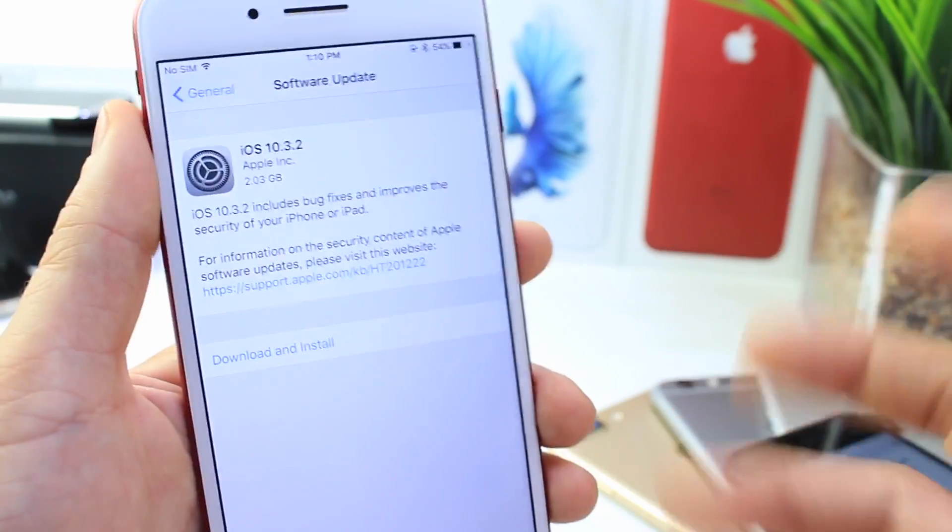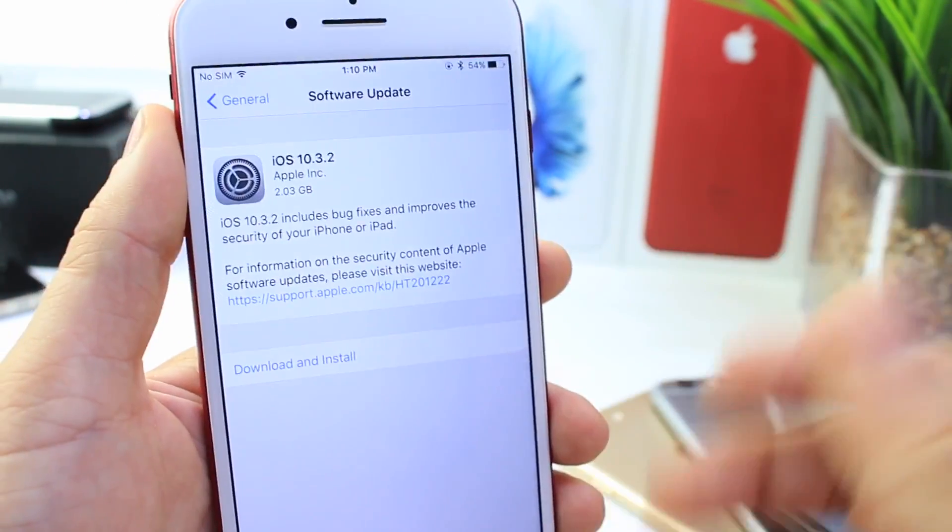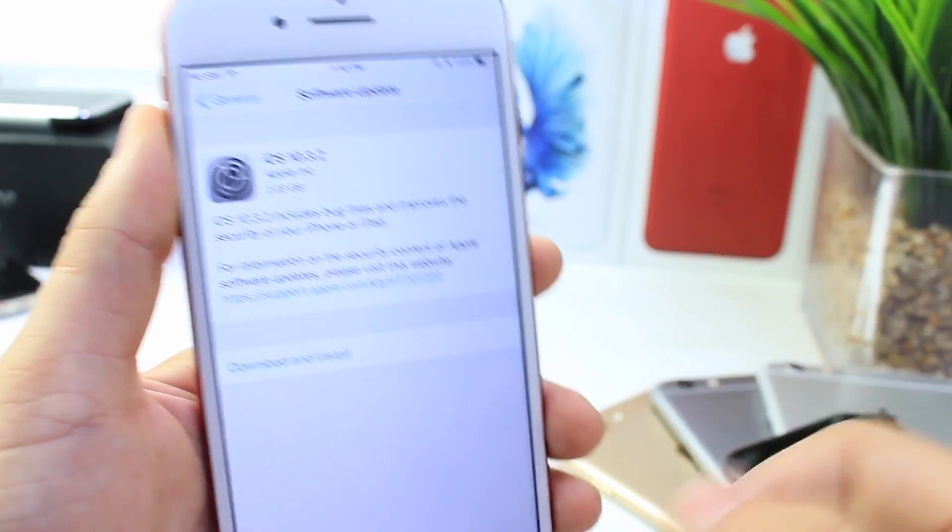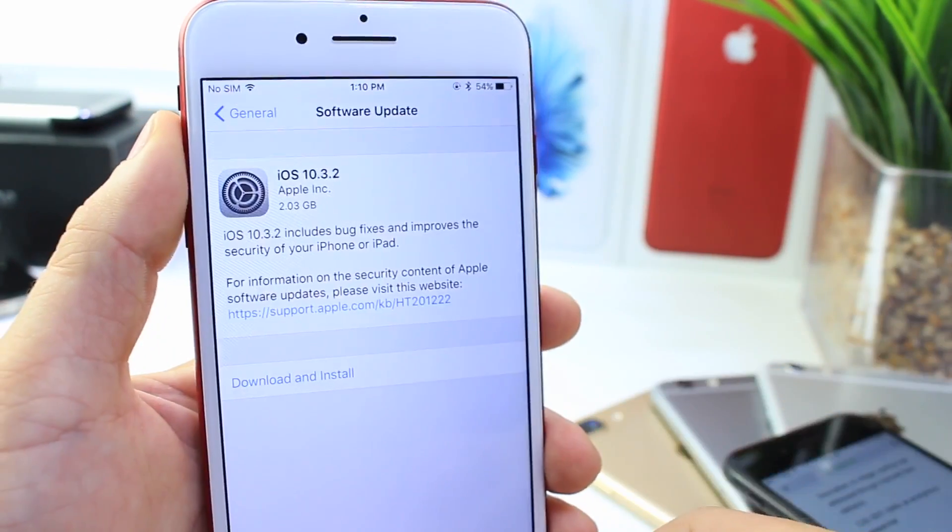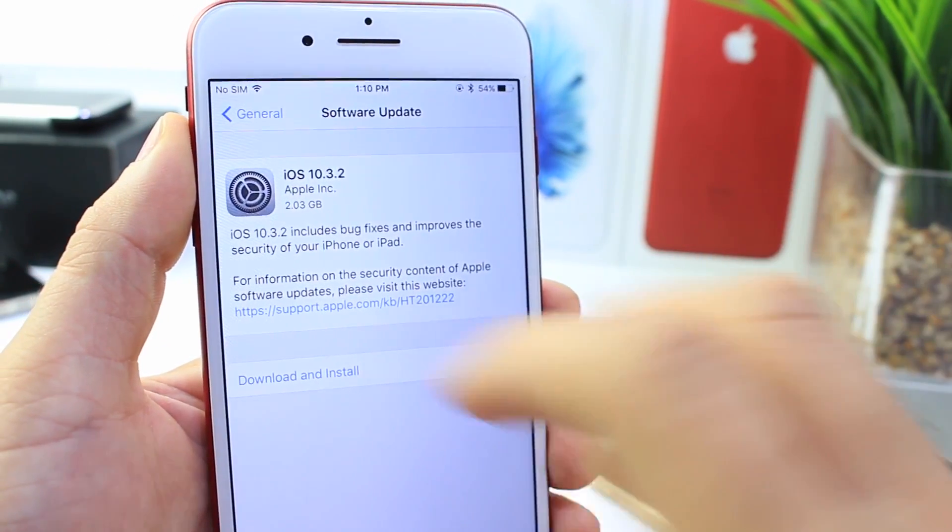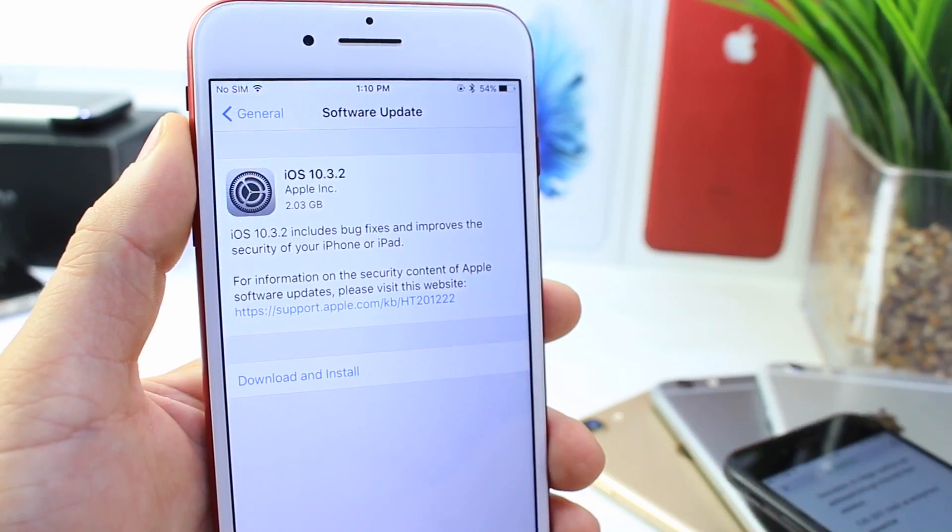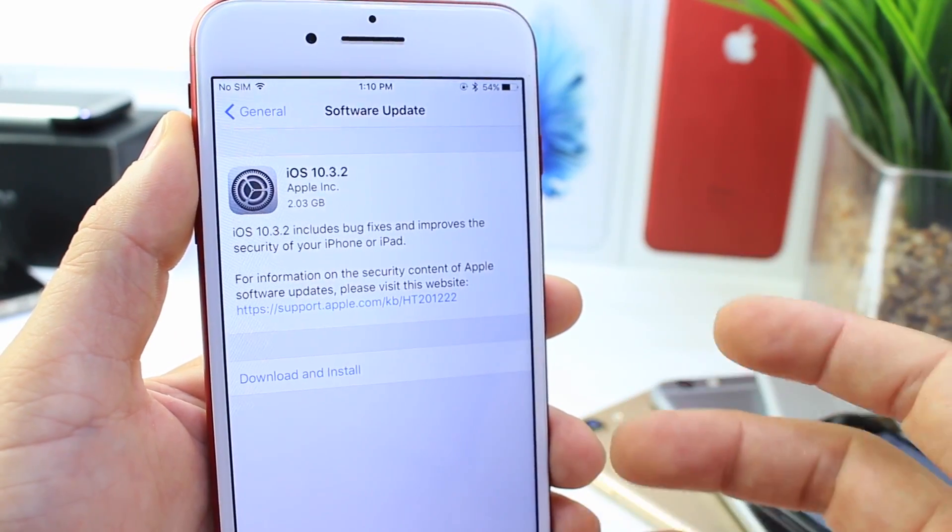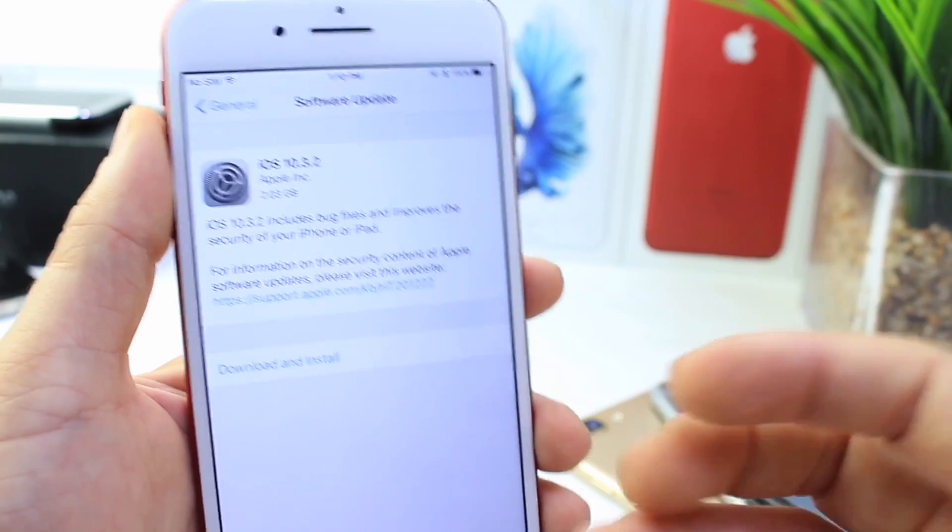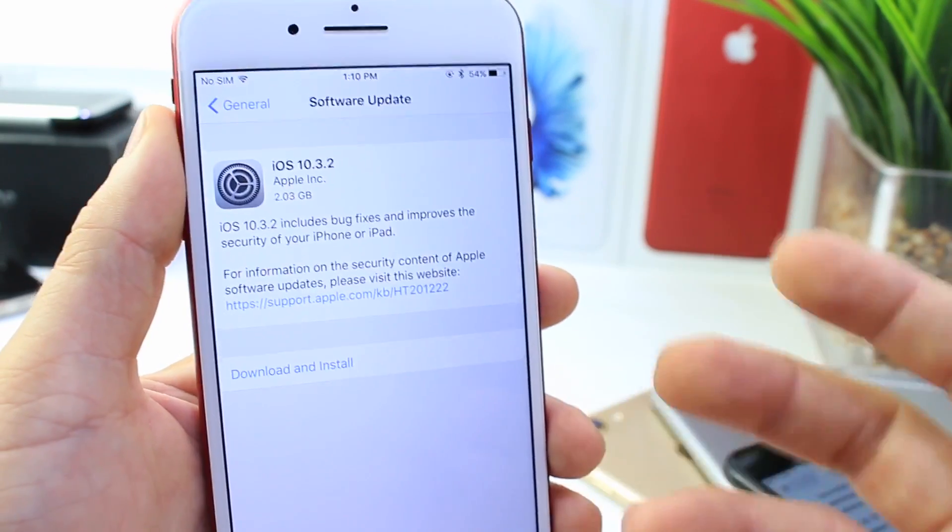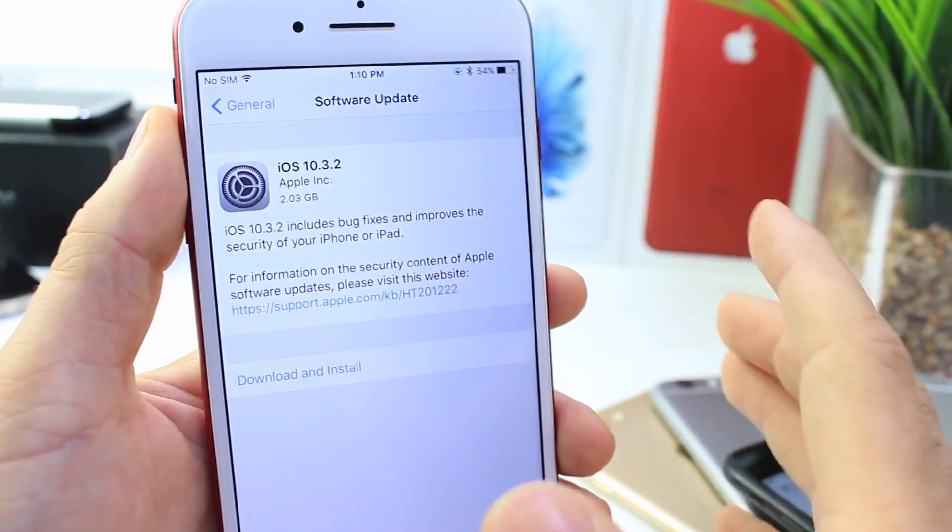But let's say the Pangu team's jailbreak, if they release it, doesn't work on 10.3.2, but they release it later after Apple stops signing 10.3.1 and the jailbreak only works on it. What happens then? Well,